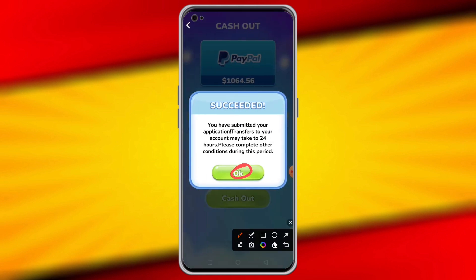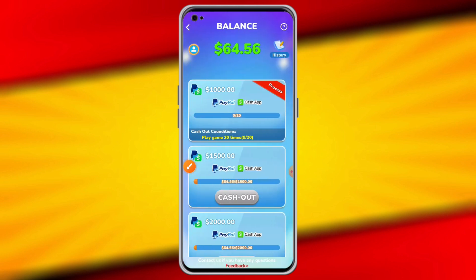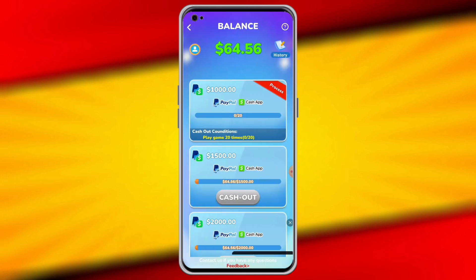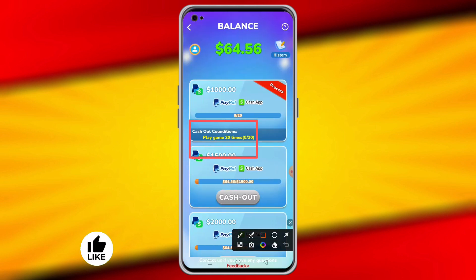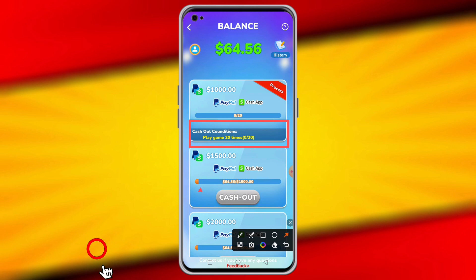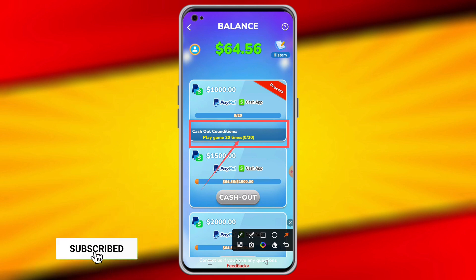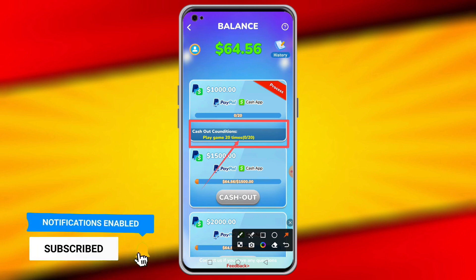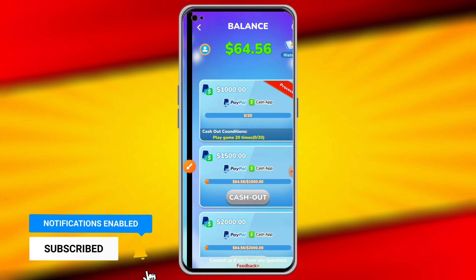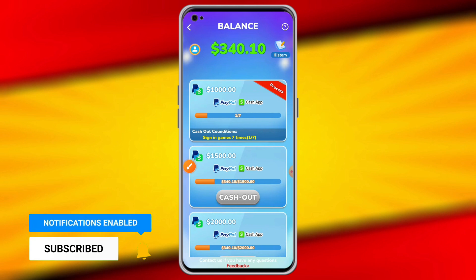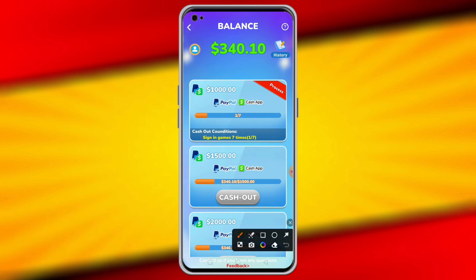After that, tap on the confirmation. Then a cash out condition will appear — you need to complete it. The condition is: play the game 20 times. When you complete that, you'll see another cash out condition.